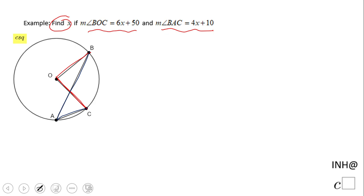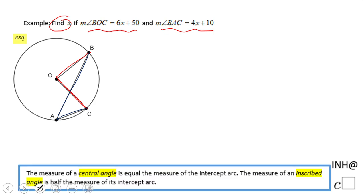Angle BOC is what we call a central angle — that's the red one — and angle BAC is called an inscribed angle — that's the blue one. The central angle is equal to the measure of the intercepted arc, so the measure of angle BOC equals the measure of arc BC.